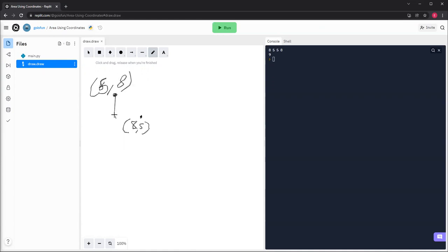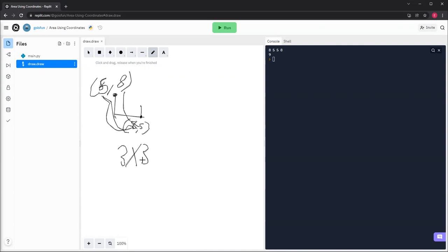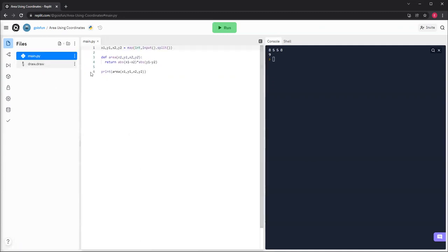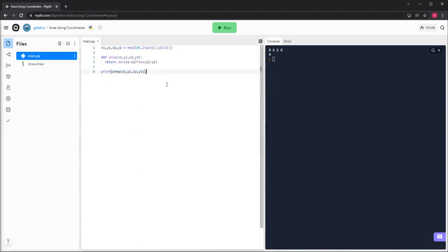And then this is 3. 8 minus 5 is 3. And then this one is also 3. And then 3 times 3 equals 9. Okay, so that's basically how to get the area. And we'll see you in the next video.